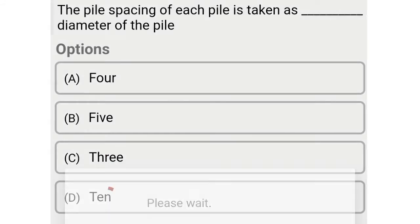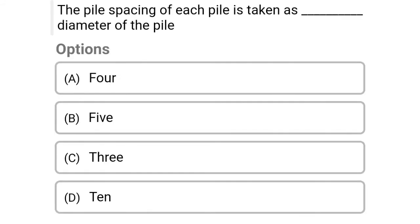Next question: The pile spacing of each pile is taken as dash times the diameter. Option A: 4, option B: 5, option C: 3, option D: 10. The correct answer is option C, 3.